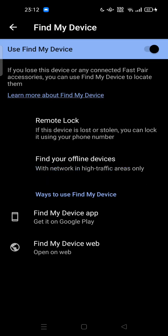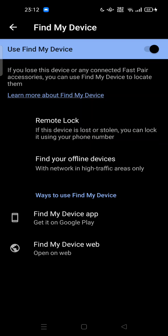Turn on 'Use Find My Device.' If you lose this device or any connected Fast Pair accessories, you can use Find My Device to locate them. You can tap here to learn more about Find My Device for detailed information.